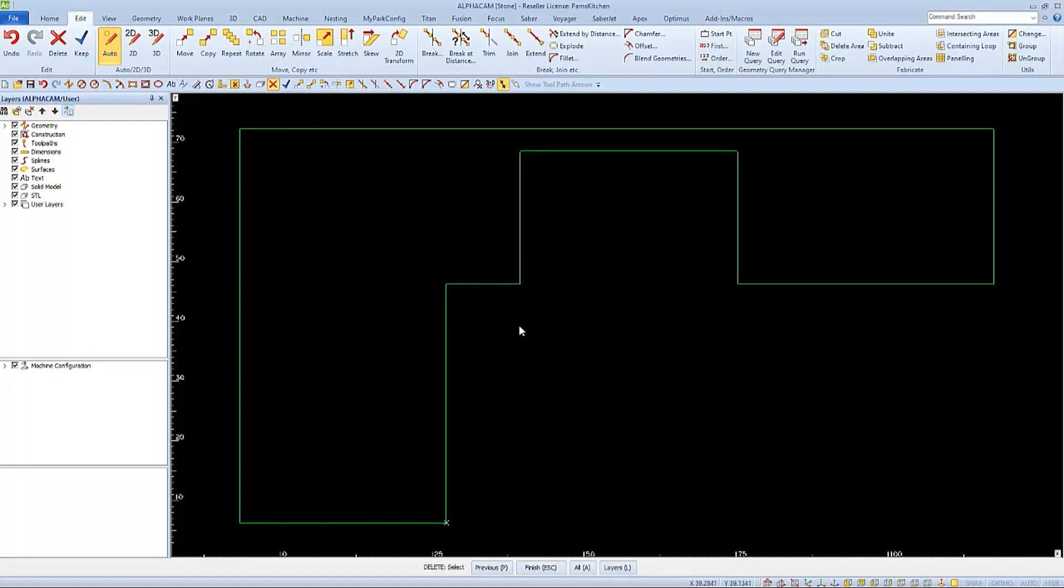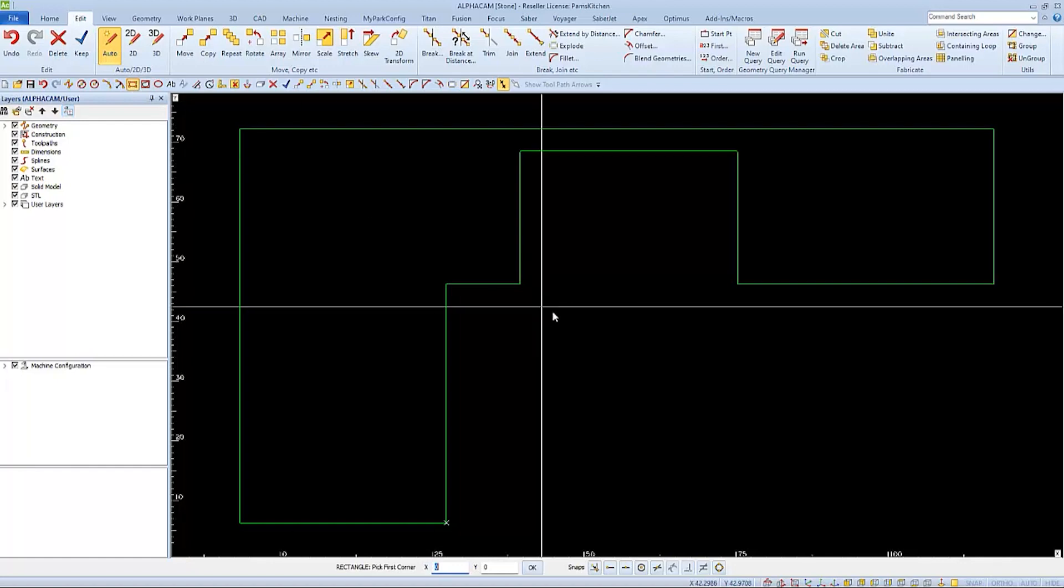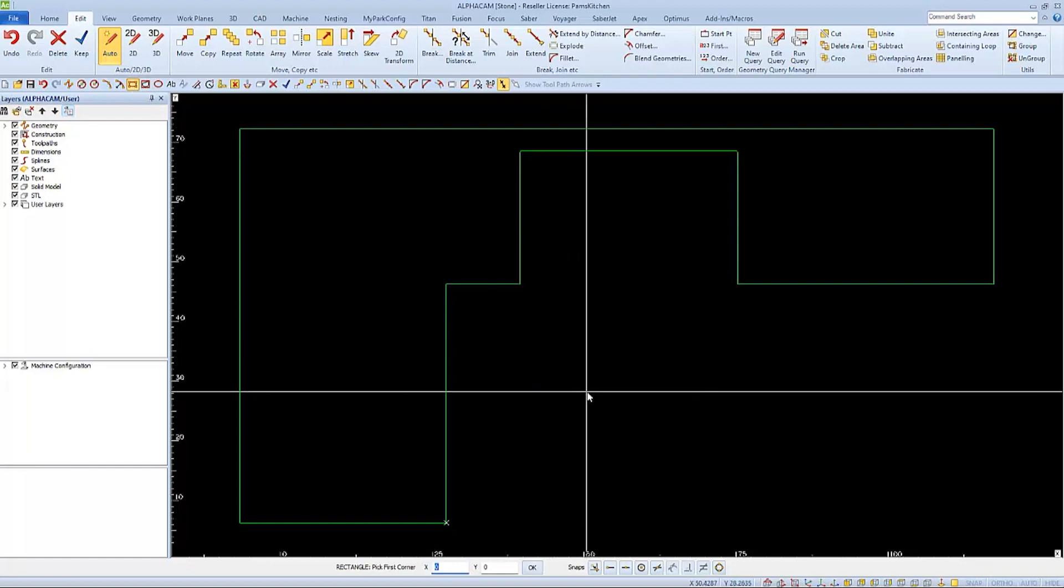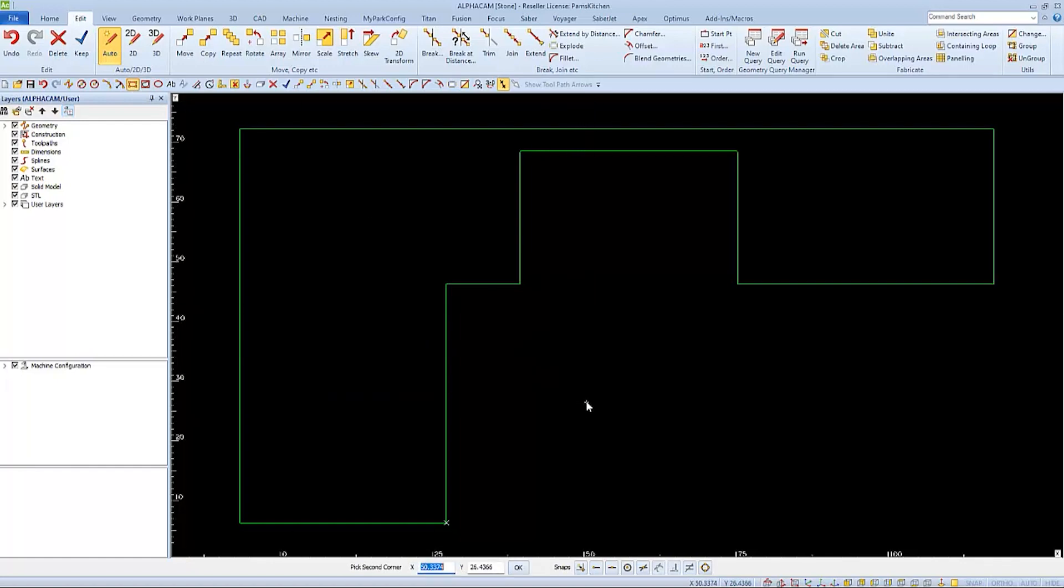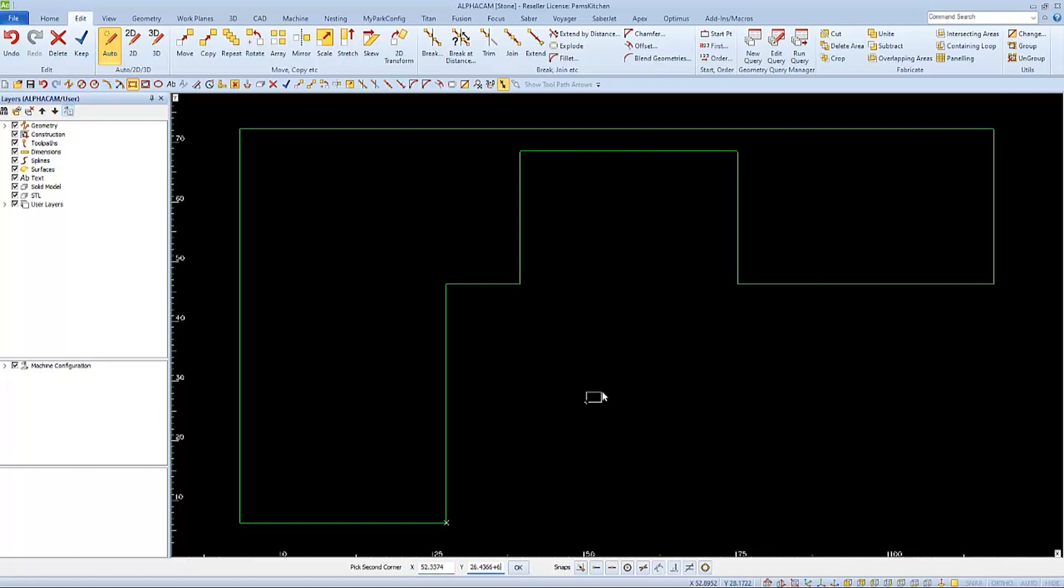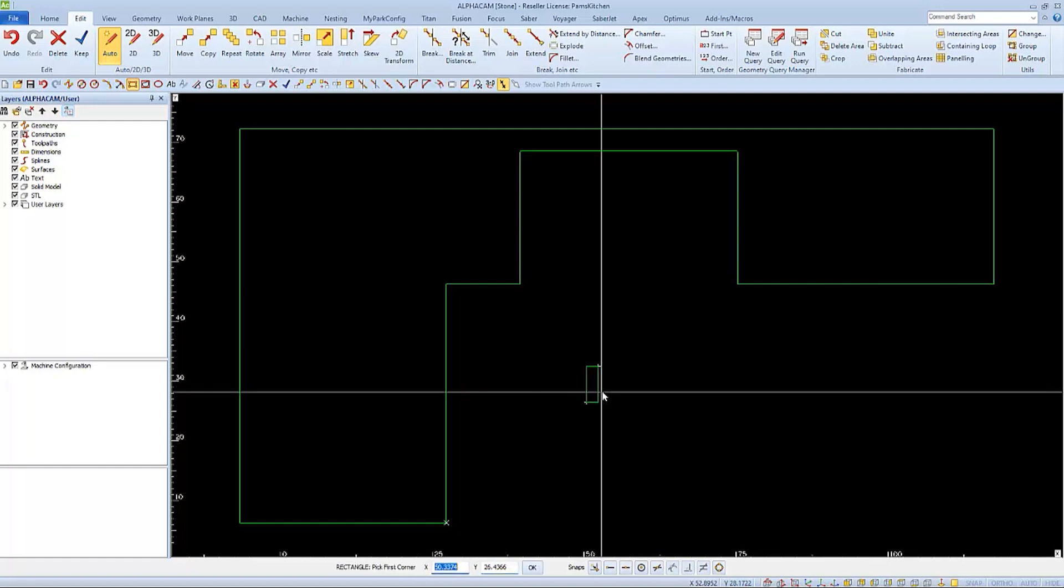Subtract works well with any shape that is either touching or overlapping another part. I'll use subtract to subtract a notch out of the right side of my countertop. First I'll draw the object I want to subtract, in this case a two by six rectangle, and then I'll move it into position.